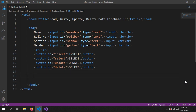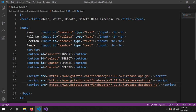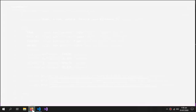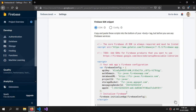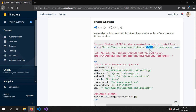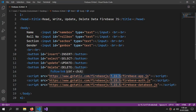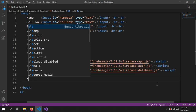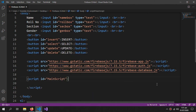For our project we need these three libraries — links will be given in the description so you can copy from there. Make sure the version in your libraries matches the version shown here. Currently it's version 7.15.5, so all three library versions in your web app should match that version. Now here we'll write the main script code.